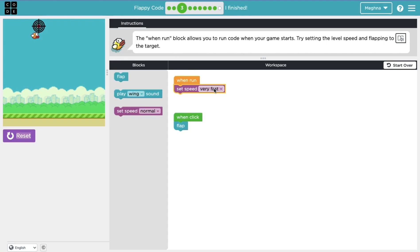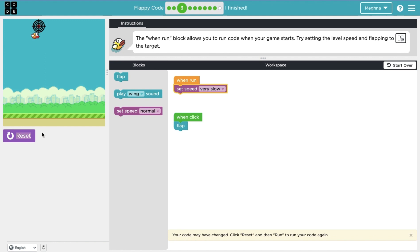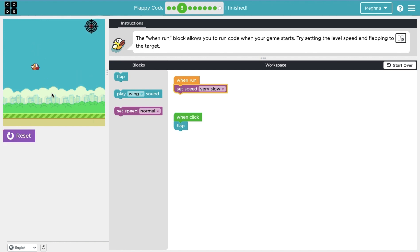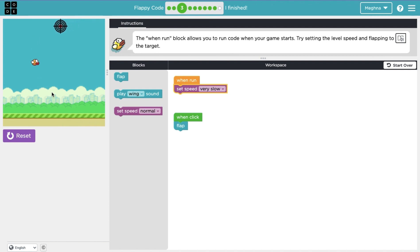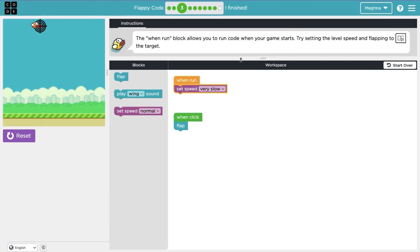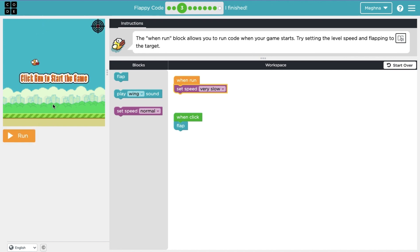And now let's try very slow. Let's see what the difference is. Oh, so the ground is going much slower. So basically what this is doing is setting the speed different for Flappy's flapping whenever run is clicked. And this can be changed based off of the programmer.